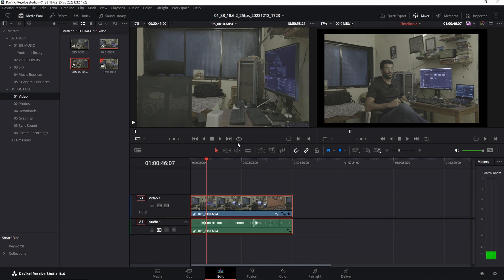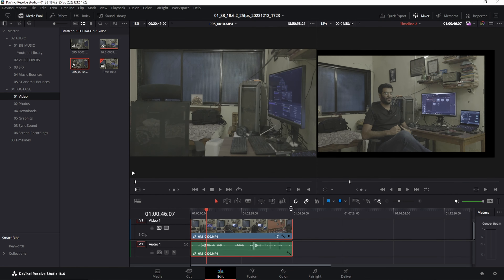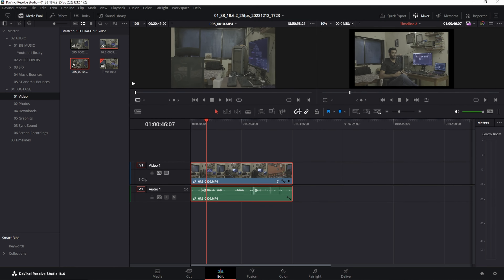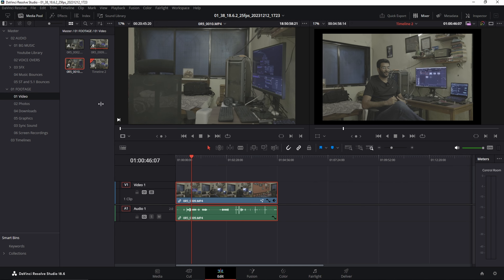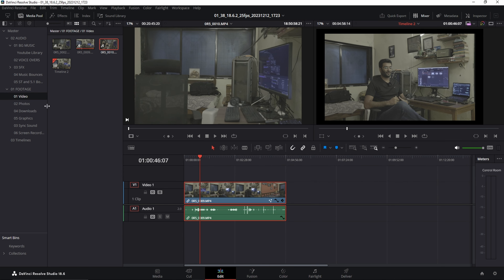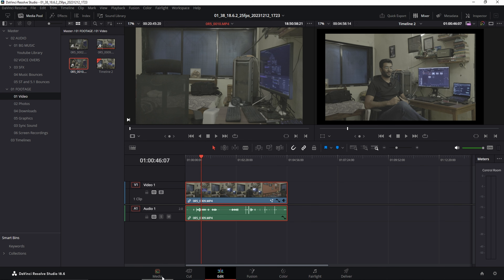You can use the edges to expand sections in the Edit page, but there is a limit to how far you can expand. Expanding the media section too much will shrink your timeline, so I generally prefer to keep it open but not overly wide. Instead, what you can do is go directly to the Media page for more space.